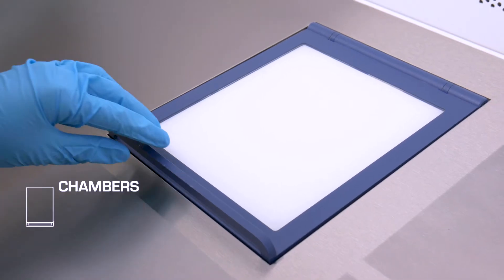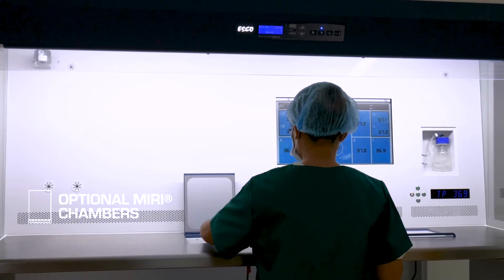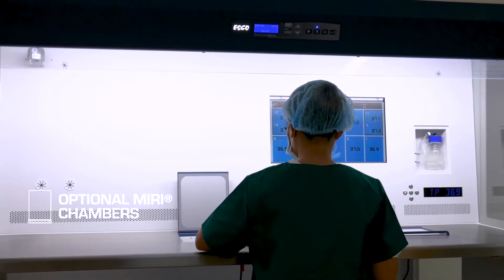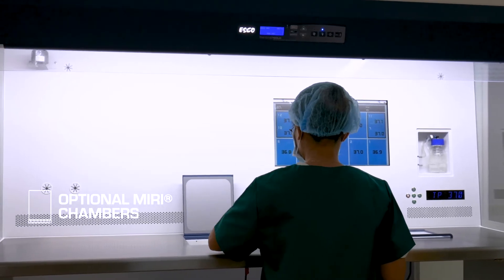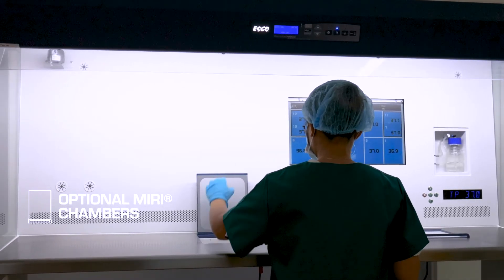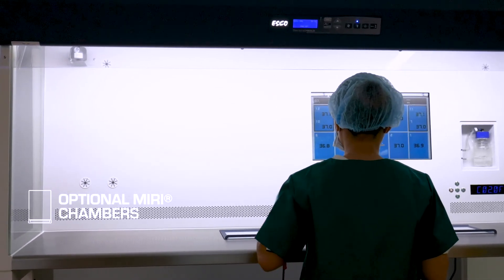You can now have the option to integrate MIRI chambers as temporary shelter for safer embryo handling. This gives an optimal workflow and a stable environment for the embryos.